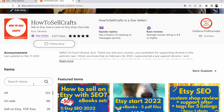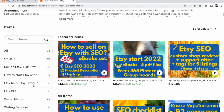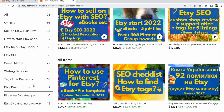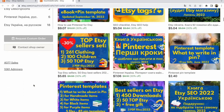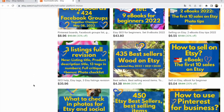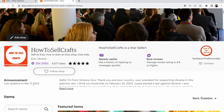If you need help with your Etsy shop, visit my Etsy shop 'How to Sell Crafts' — I have different ebooks on different topics and you can find what you need. You can also write me a message on Etsy and I will answer you. With you was Svetlana Prokhorivska — bye guys, with love from Ukraine.